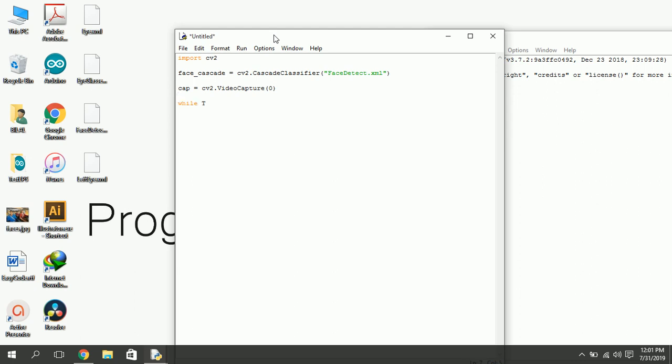Now loop over the video. Fetch frame by frame from the video each time. The video frame will be stored in frame variable. Before detection, we need to convert frame to grayscale.